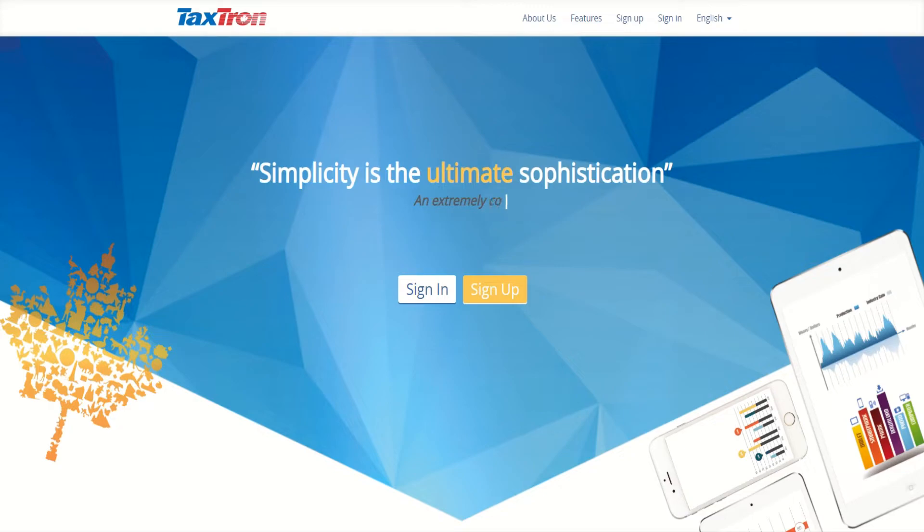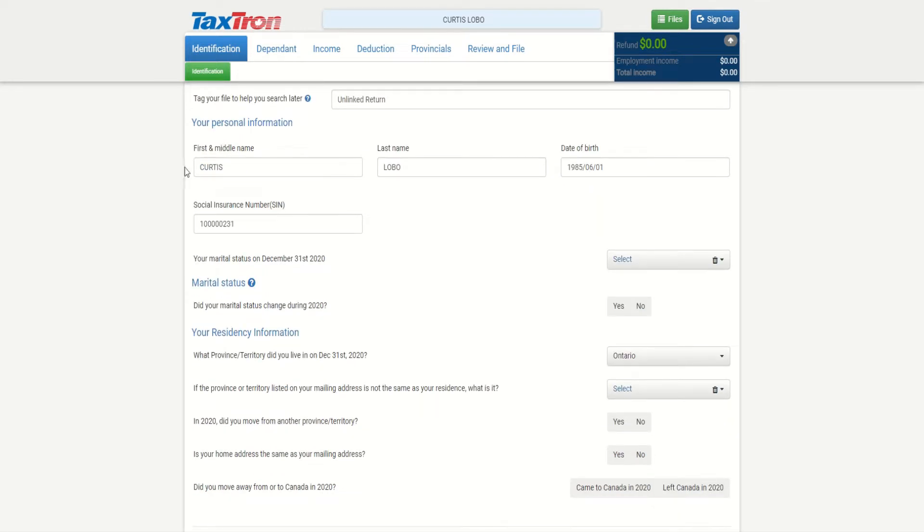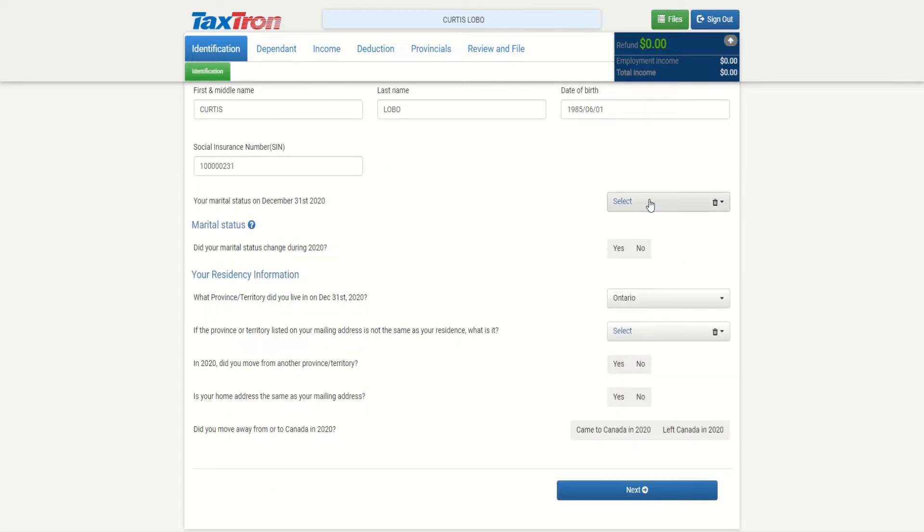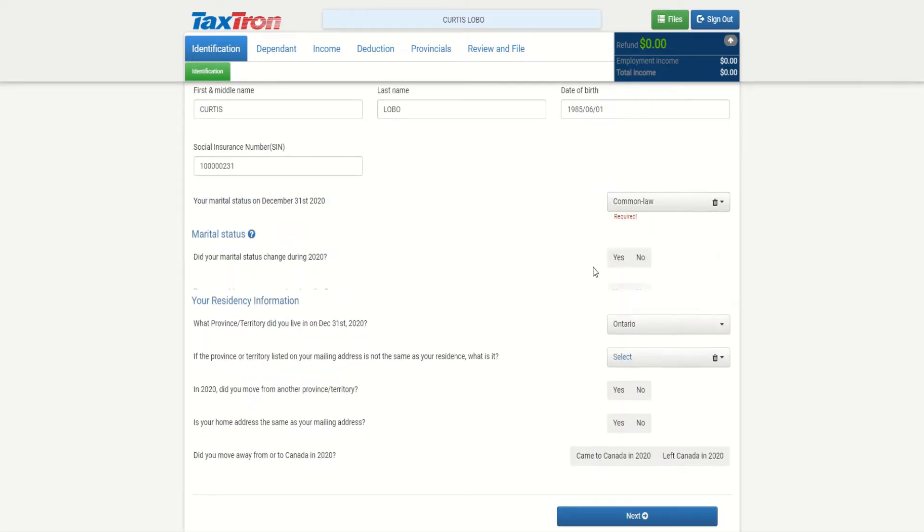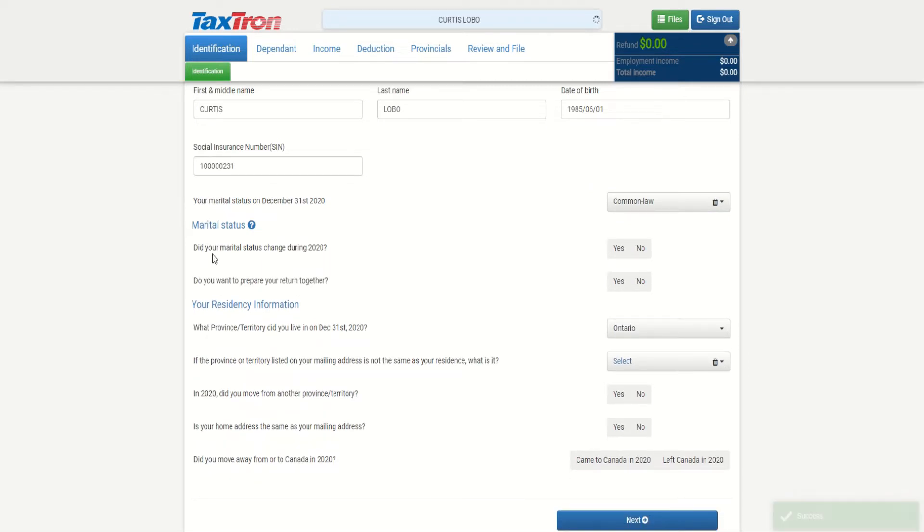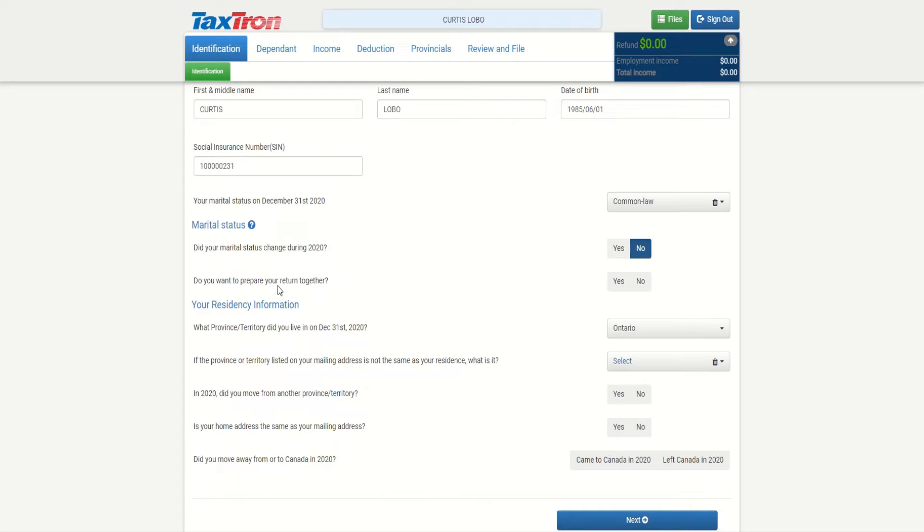Once you sign in and click new return, you will be on the identification page. So I put tag file and link return - again, this is not part of the income tax, it's just for information only. We're preparing a tax return for Curtis Lobo, born 1985 June 1, SIN number, and marital status we're putting as common law. Now it would ask us, did your marital status change during 2020? We can say no or yes depending on the situation.